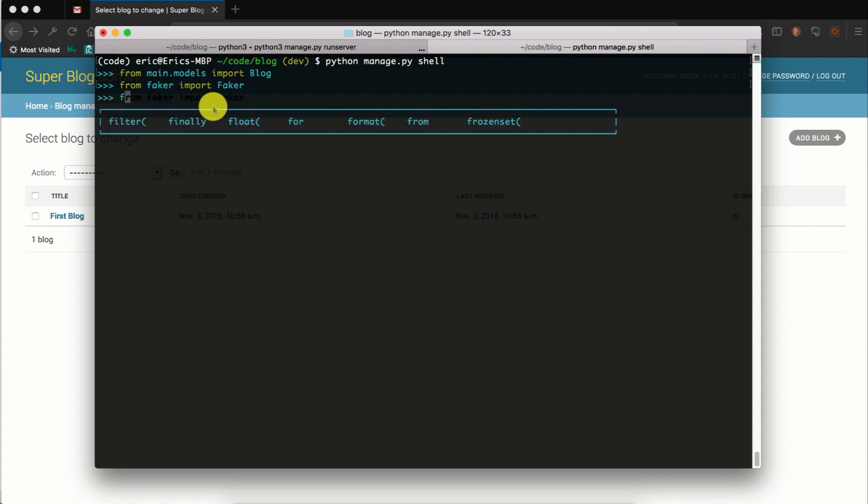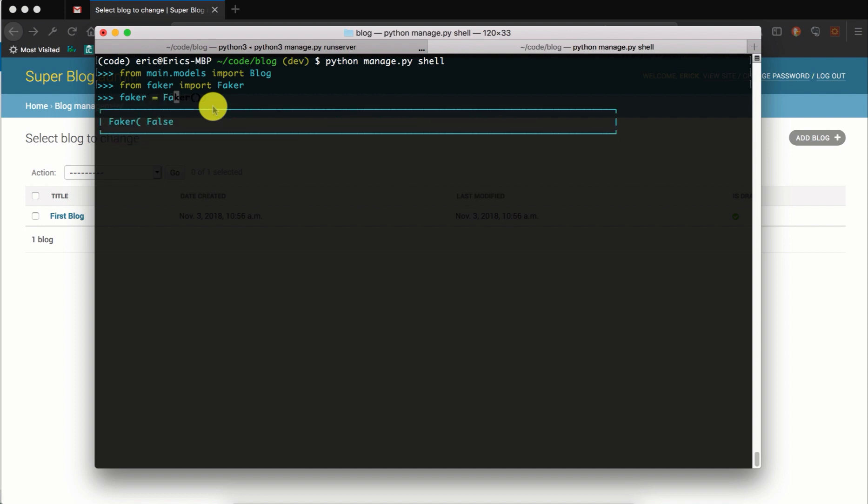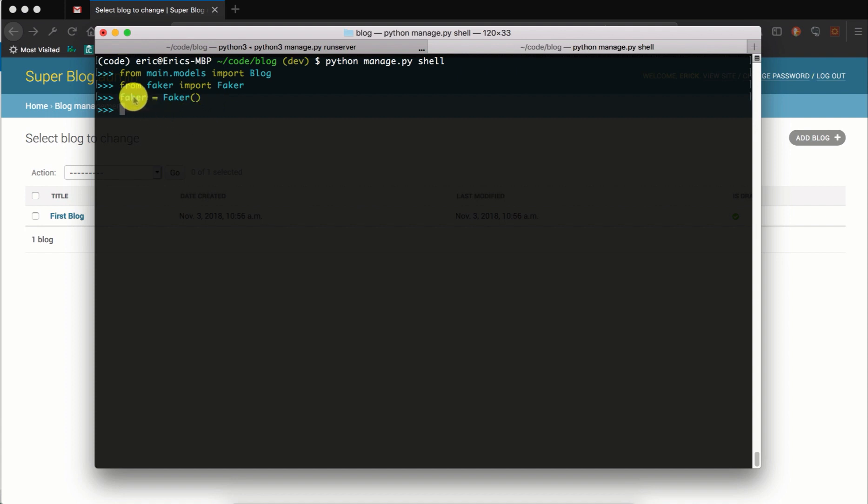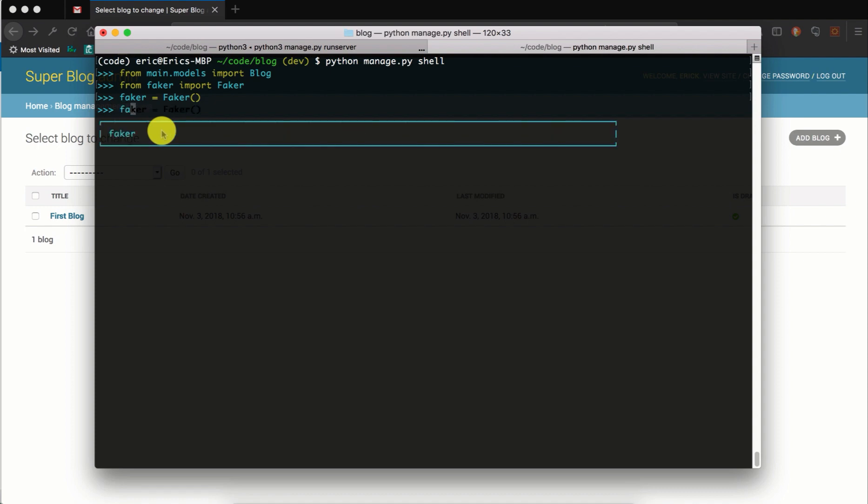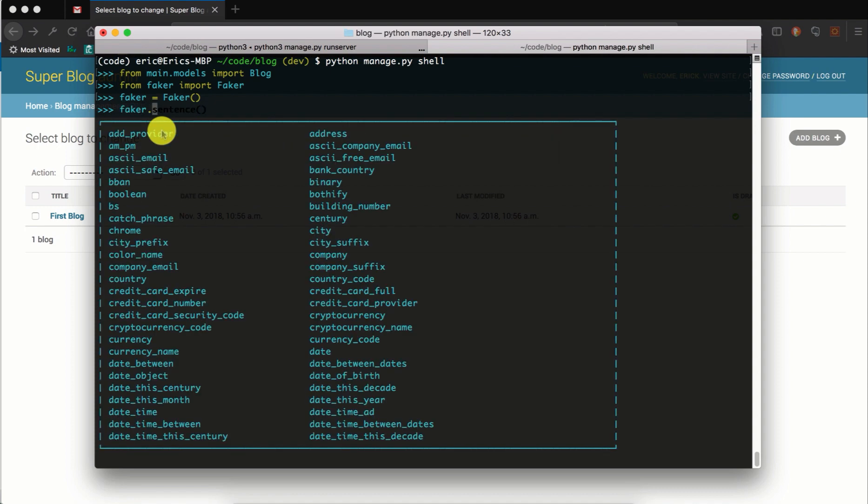So you have to create an instance of that class. Let's say faker equals Faker. And then the faker instance that you create has several methods that you can use to generate your random data. If you have a look at it, you'll see that it has several methods.